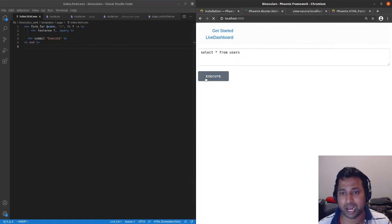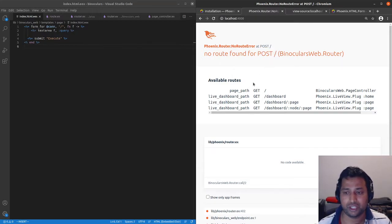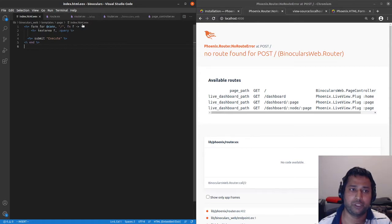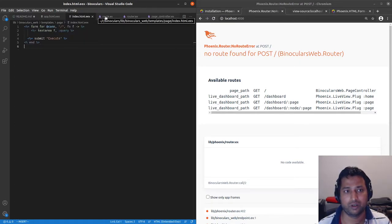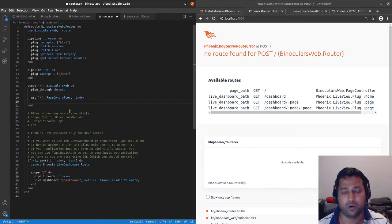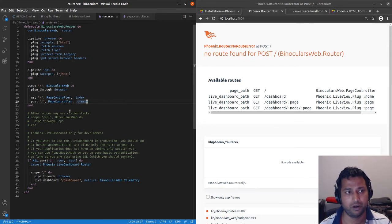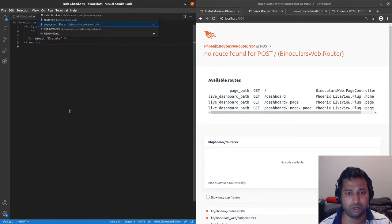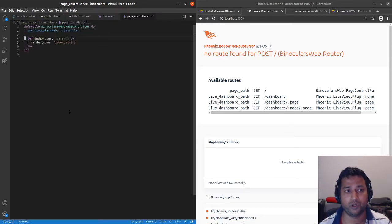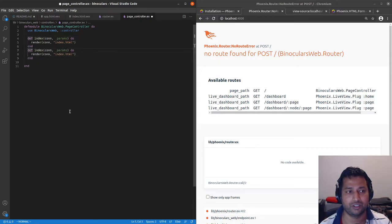If we submit the form right now we don't have a route matching a POST to slash. We need to add it to the router. When somebody makes a POST request, we'll use the page controller — we'll move it to a better place later. In the page controller we want to create an action called `create` which takes a SQL query parameter called `query`.